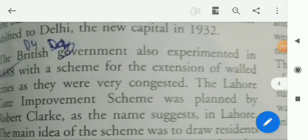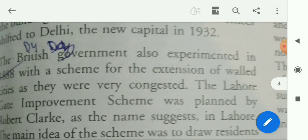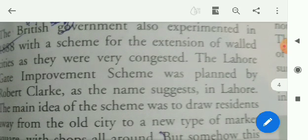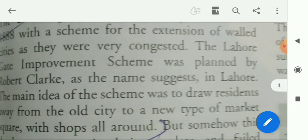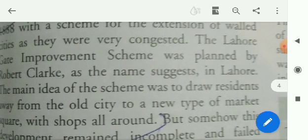The new capital was established in 1932. The British government also experimented in 1888 with a scheme for the extension of the walled city, as it was very congested.